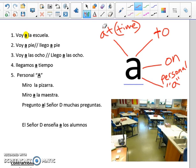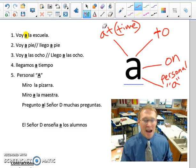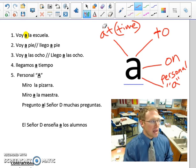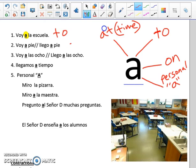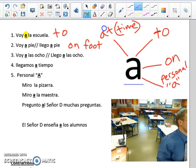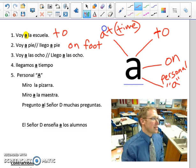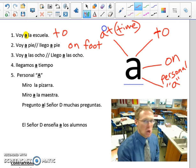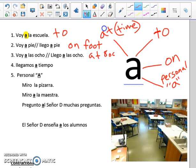Example número dos: voy a pie, or llego a pie — here is an example of when the letter A means 'on.' I go on foot; I arrive on foot. Número tres, examples of letra A meaning 'at' because we're telling time: voy a las ocho, or llego a las ocho — I go at 8, I arrive at 8 o'clock.